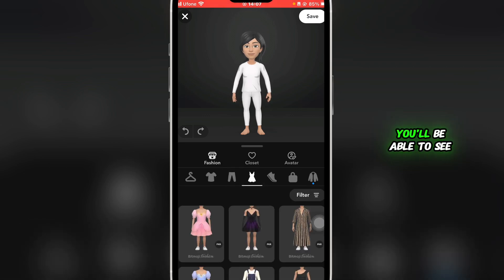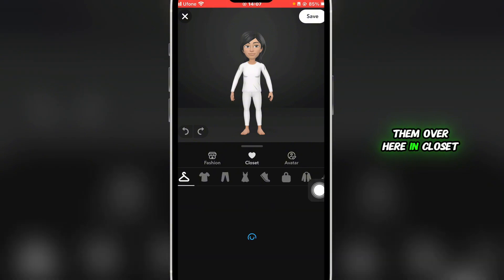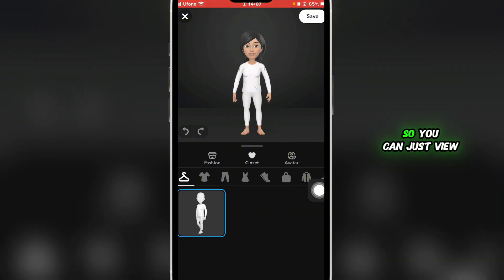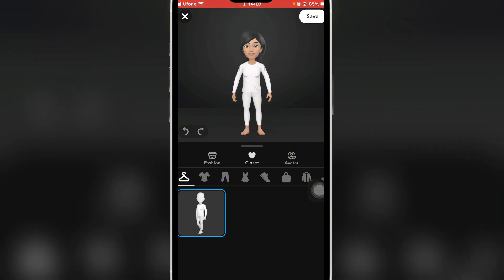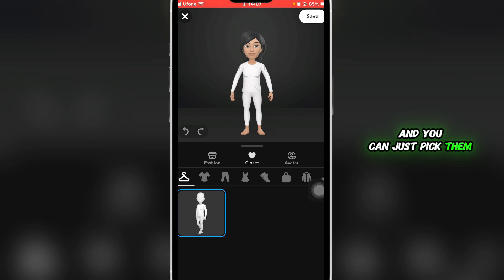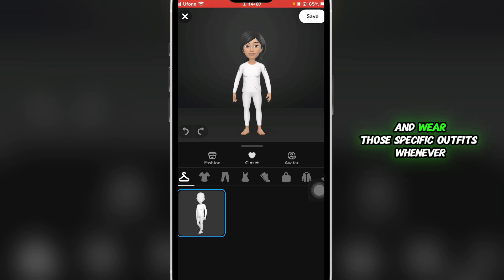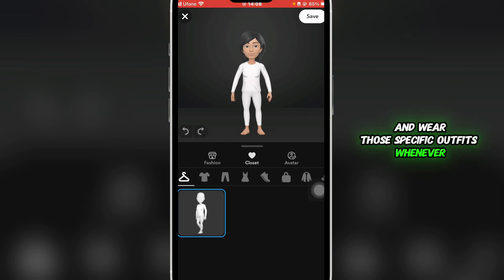If you have saved outfits, you can try different outfits on and if you really like them you'll be able to see them in Closet. You can view all of your saved outfits there and just pick and wear those specific outfits whenever you want.